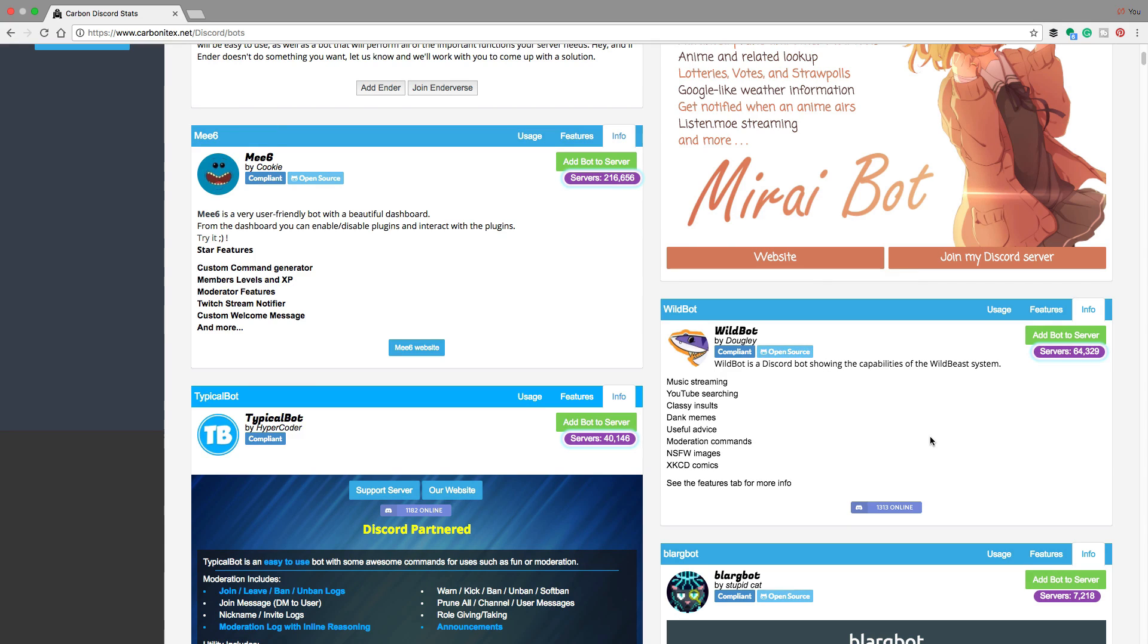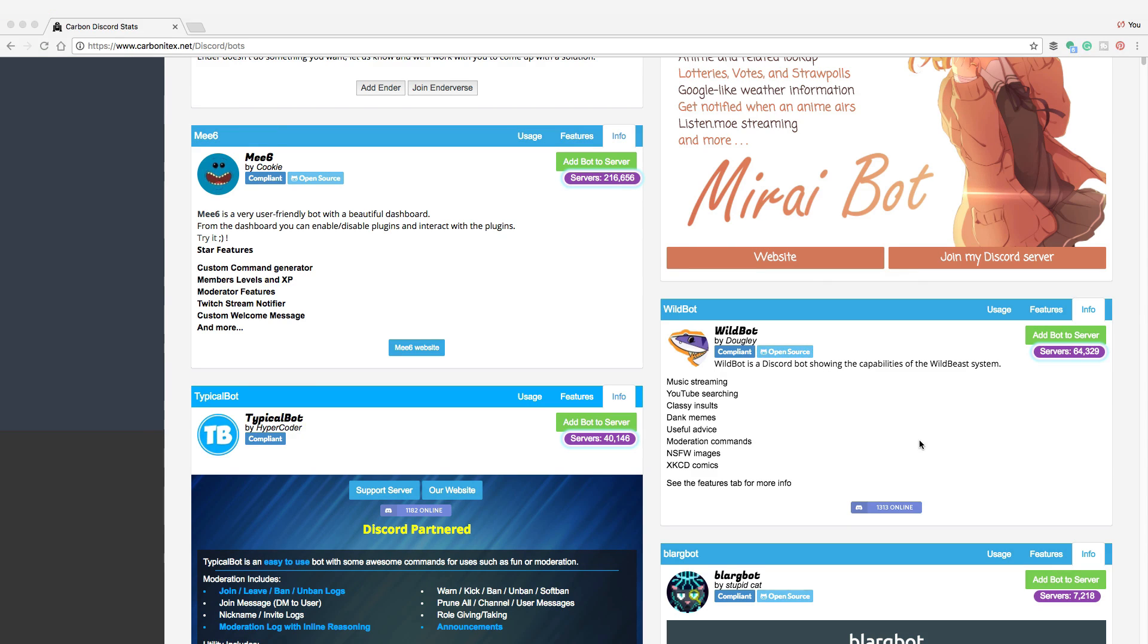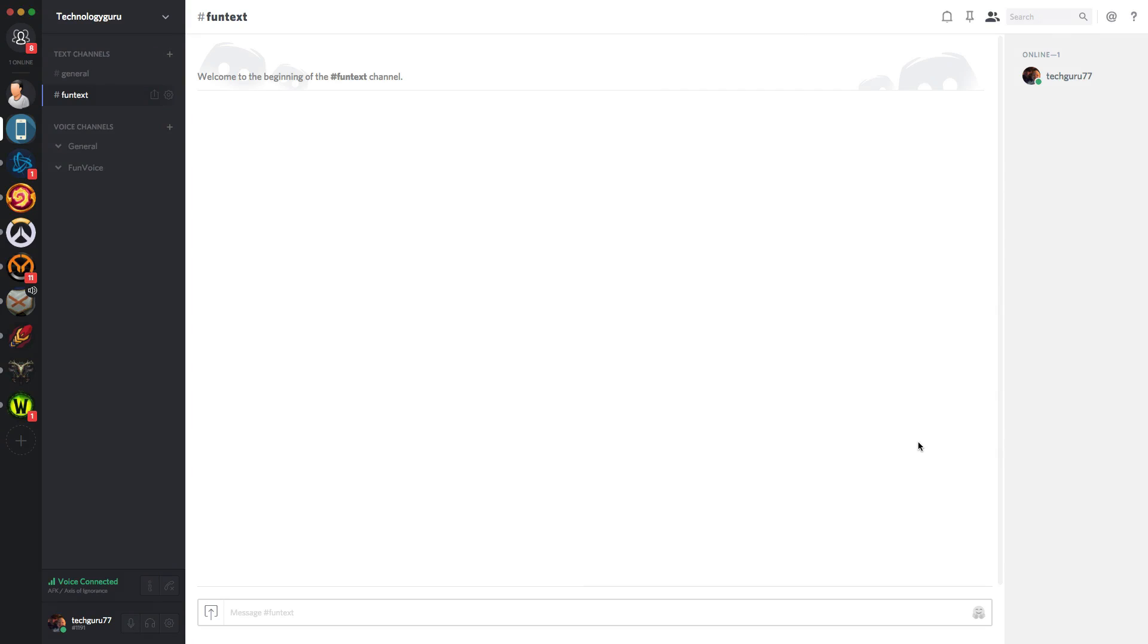All you need to do is a couple of things. Number one, make sure that you are logged into your discord account. As you can see here, I'm logged into my discord account. The server that I created in another tutorial is called technology guru. This is the server that I want to add the bot to.